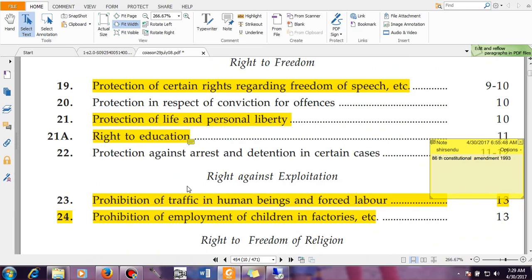Then you have the Right Against Exploitation — you cannot exploit any people or violate the human rights of any person. Articles 23 and 24 cover this: prohibition of traffic in human beings and forced labor, meaning you cannot force anybody to do a certain job if they are not interested. Prohibition of employment of children in factories — if anybody is below 14, you cannot force them to work in a factory or other workplaces.